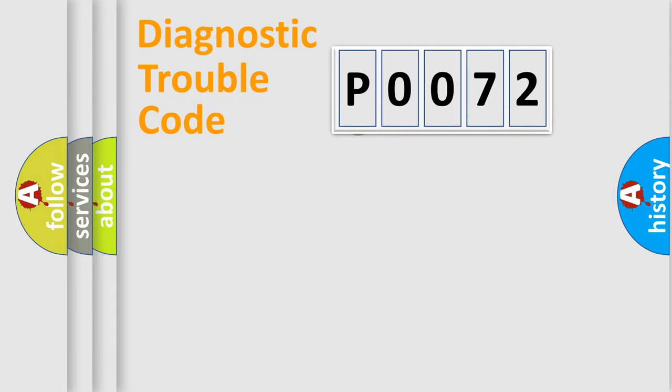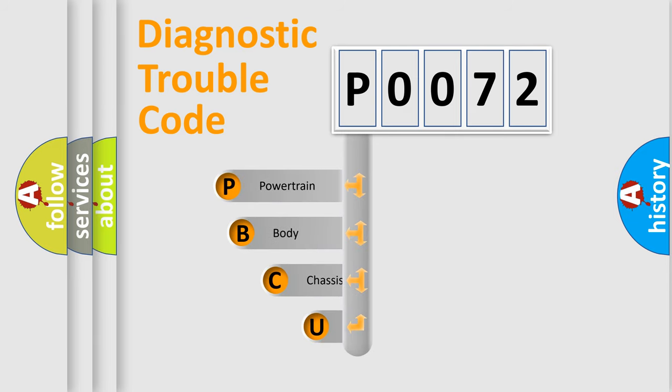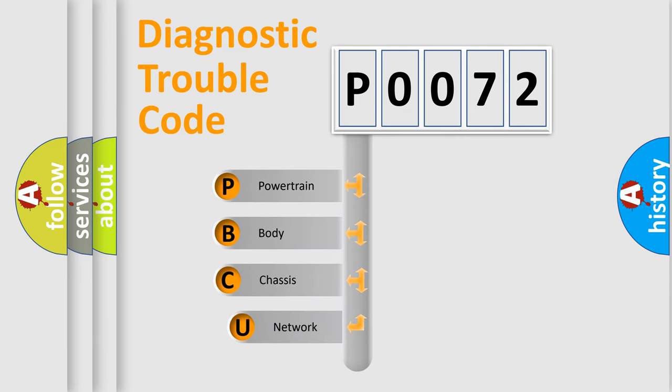First, let's look at the history of diagnostic fault code composition according to the OBD2 protocol, which is unified for all automakers since 2000.